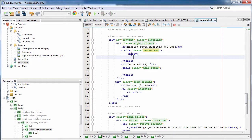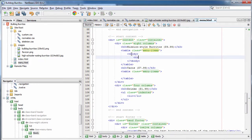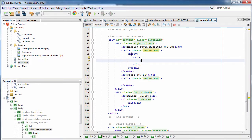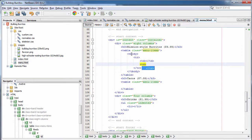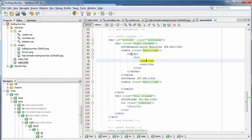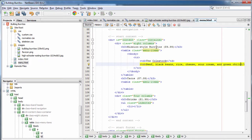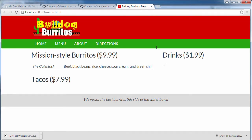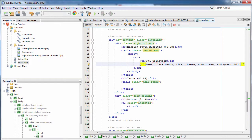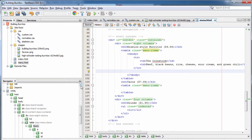Each burrito is going to be a table row. I add a tbody tag, then a table row with two table cells — one lists the name of the burrito and one lists what's in it. For example, the Kohlstock, a very popular burrito, has beef, black beans, rice, cheese, sour cream, and green chili. If we take a look at our page — the first table cell is italic, looks pretty awesome. Let's go ahead and add a row for every single burrito: the Wifey, the Dozer, the Norton.